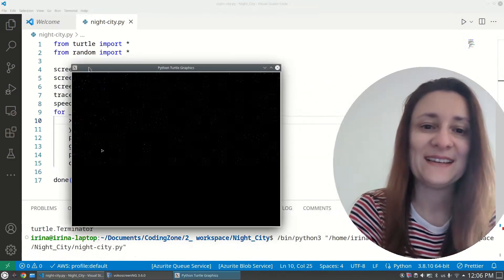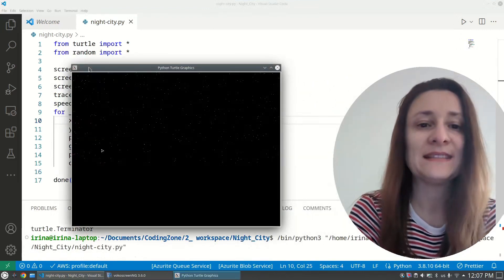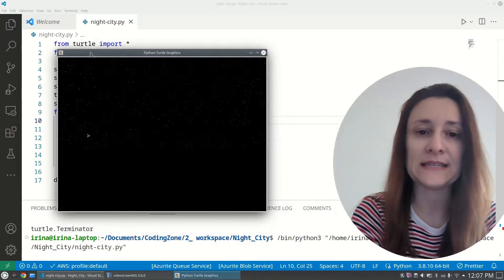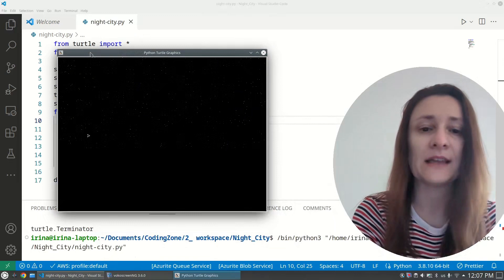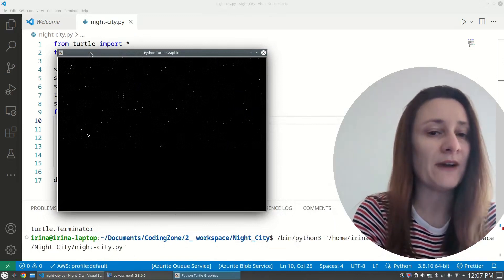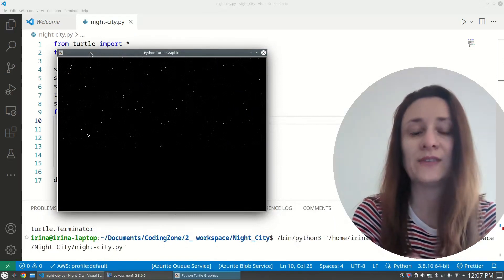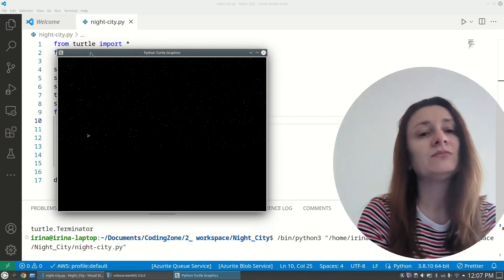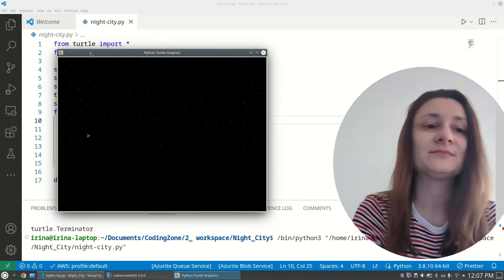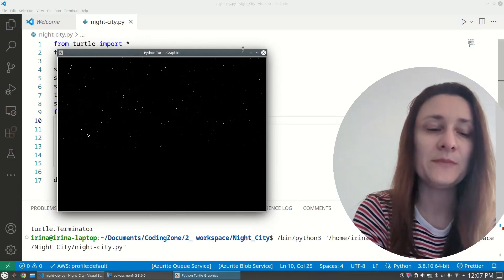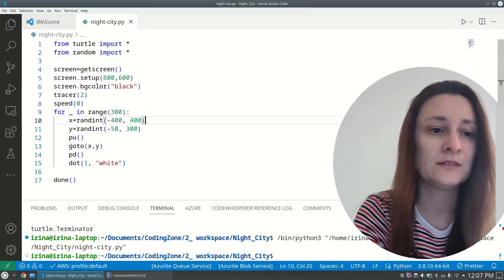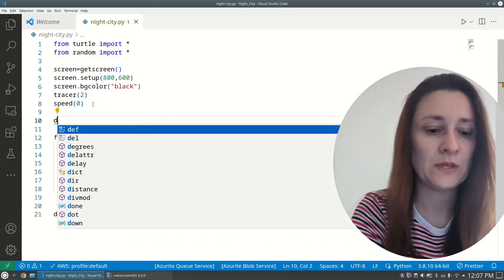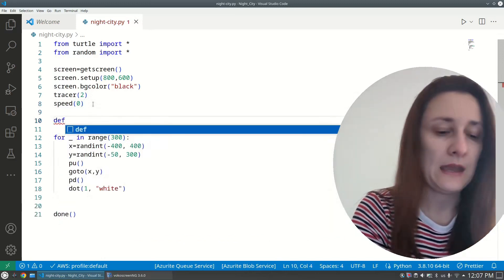The next step is to create our buildings. A building is nothing else but a rectangle, so we will create a function to draw a rectangle and then reuse this function to build the city. I'll create it before the sky code.